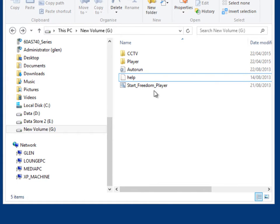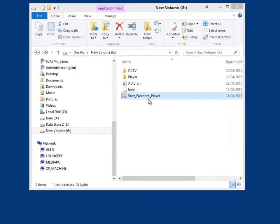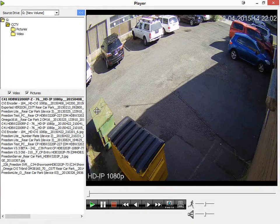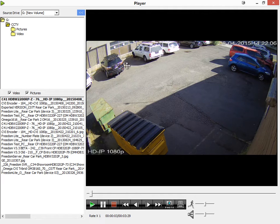Let's get started — I'll open the player. I'll double-click on the Start Freedom Player, and this opens the player and usually starts playing on the first video in the list.